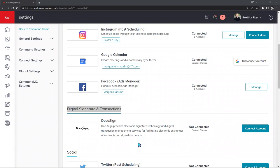Keep in mind there are a few limitations when setting up this connection. The KW Command platform is not able to connect personal DocuSign accounts or paid DocuSign accounts that you've had in the past. So if you closed on your home or are currently paying for DocuSign, what we can do is go ahead and create a new one.